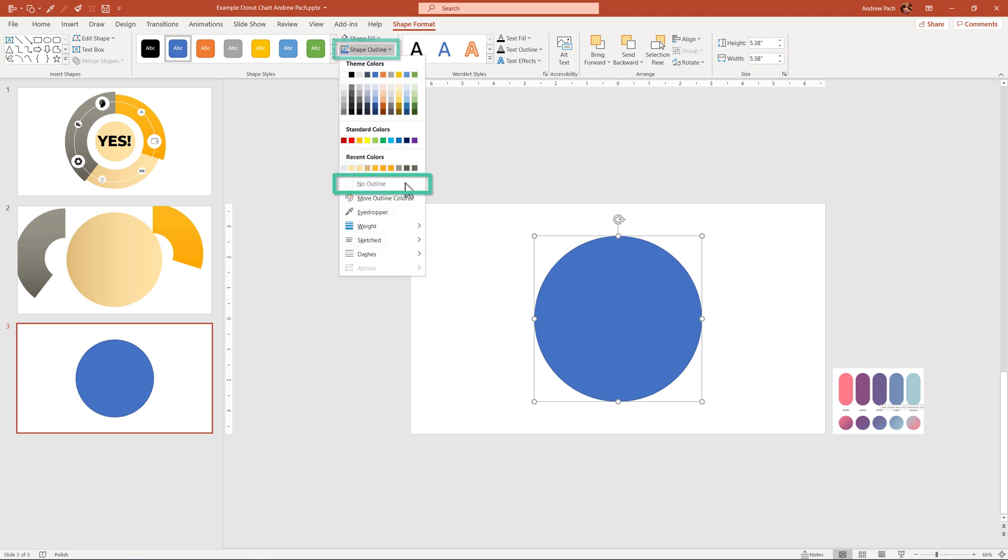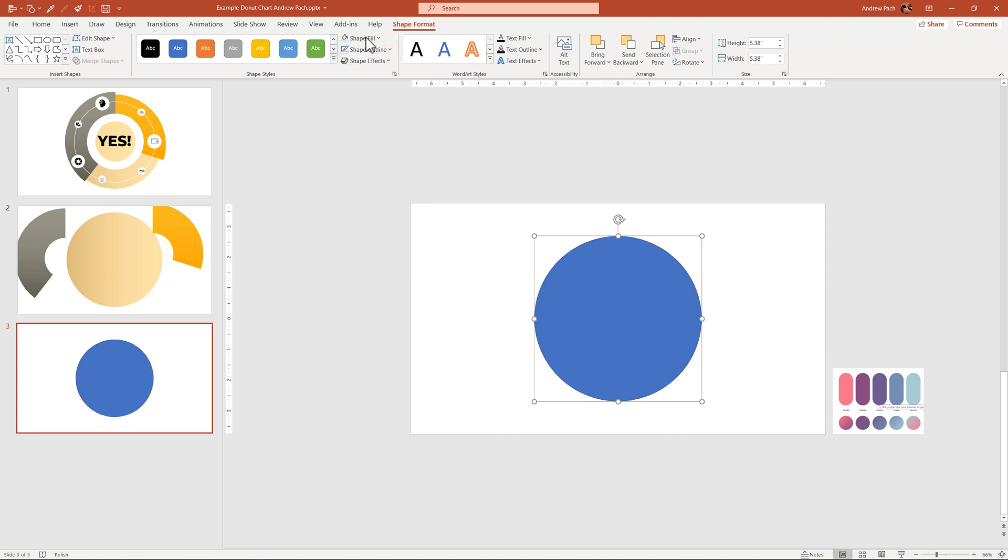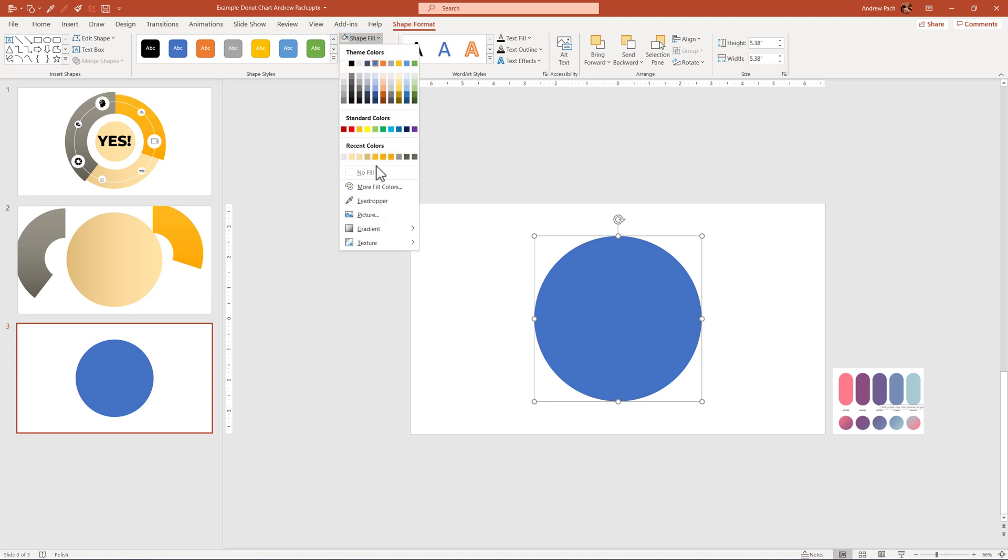Shape outline, no outline. Now shape fill, do we want to use the colors right away? Why not?